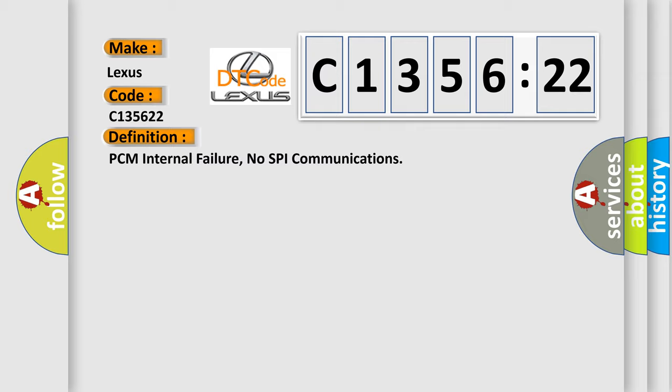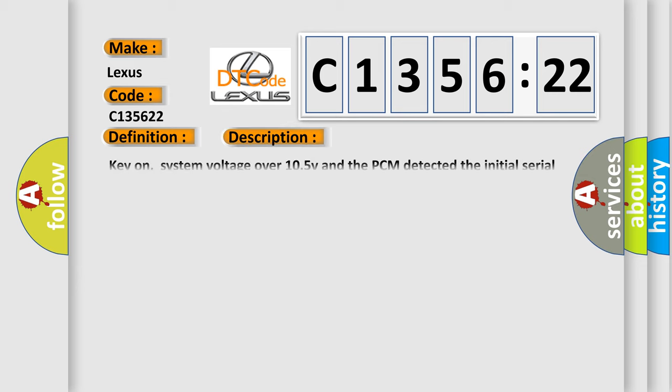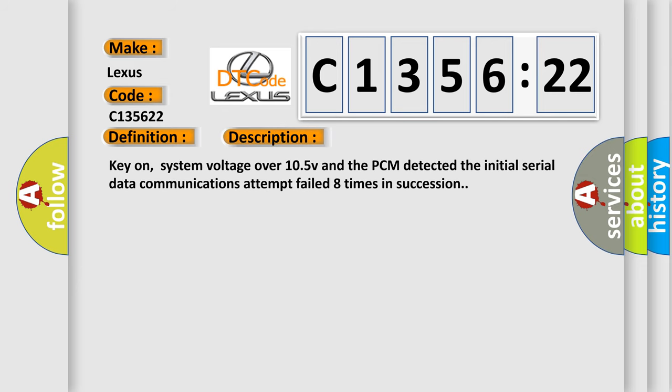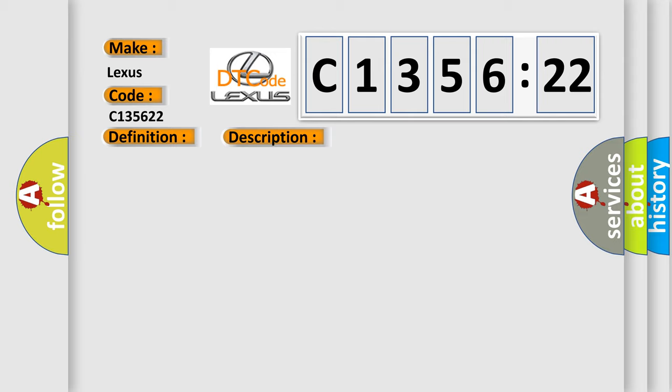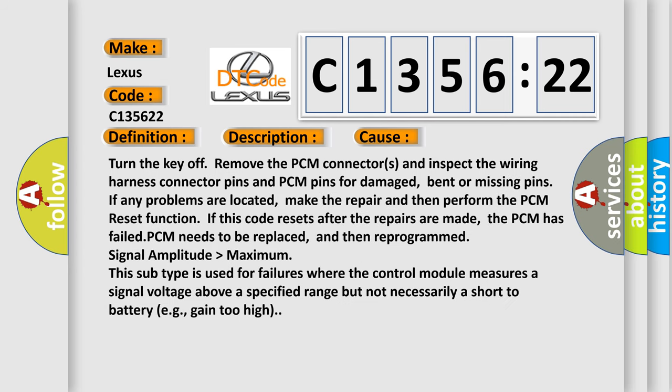The basic definition is PCM internal failure, no SPI communications. And now this is a short description of this DTC code. Key on, system voltage over 10.5 V and the PCM detected the initial serial data communications attempt failed eight times in succession.